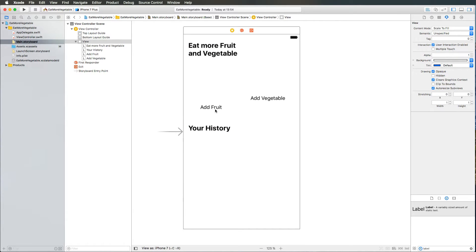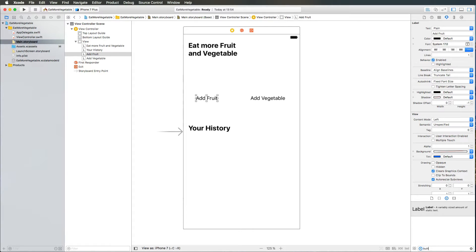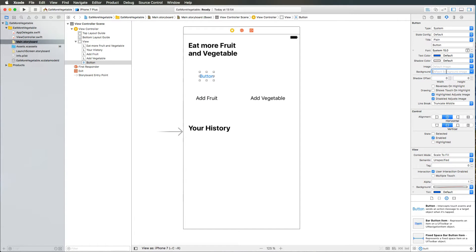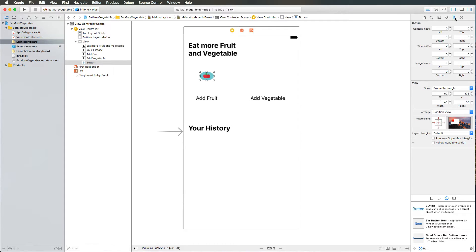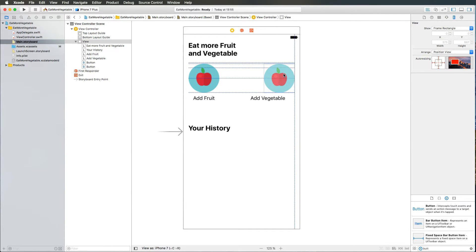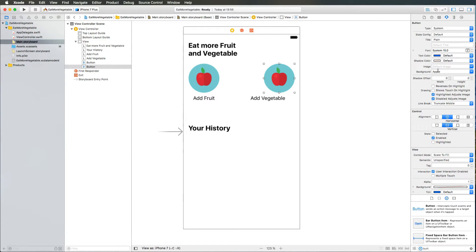Then we bring up some buttons. I use a button from the object library and choose the Apple background image. I'm adding Apple to the background, removing the button text, and increasing the size of my button to 200 by 100 pixels — changing width and height to 100 in the size inspector. I place the label right beneath it, then copy the button to the right side and change the image to Salad. Now we have our two nice buttons.